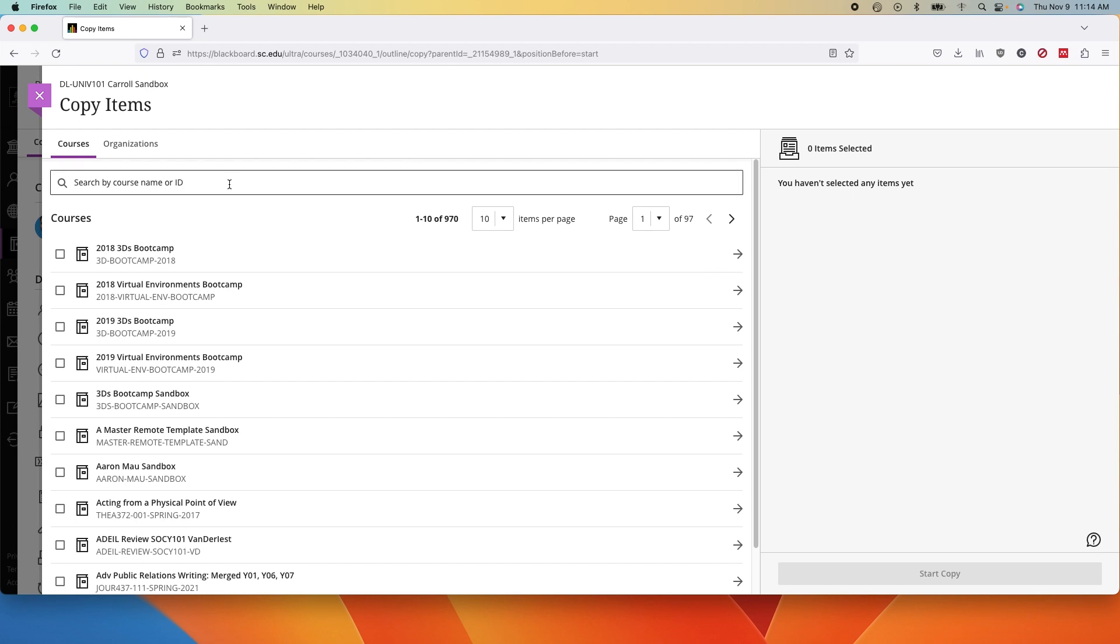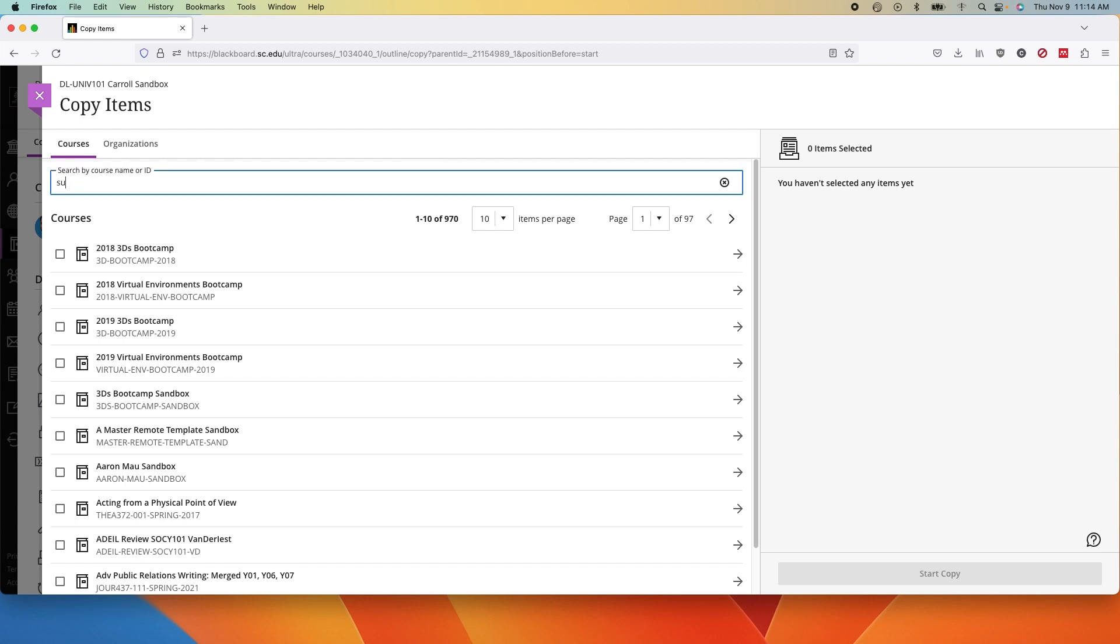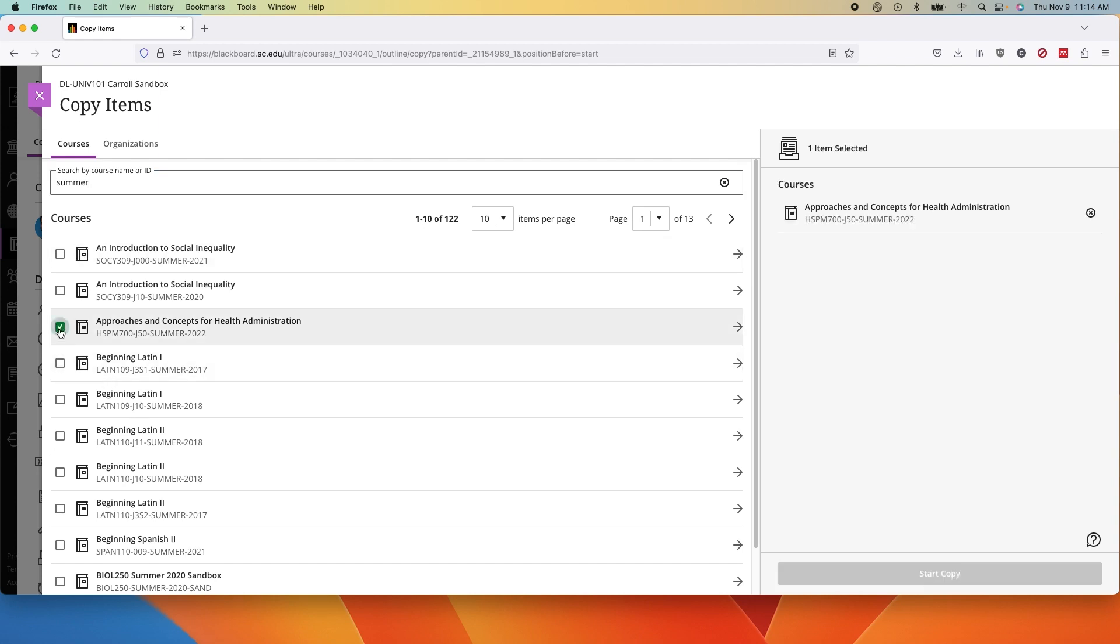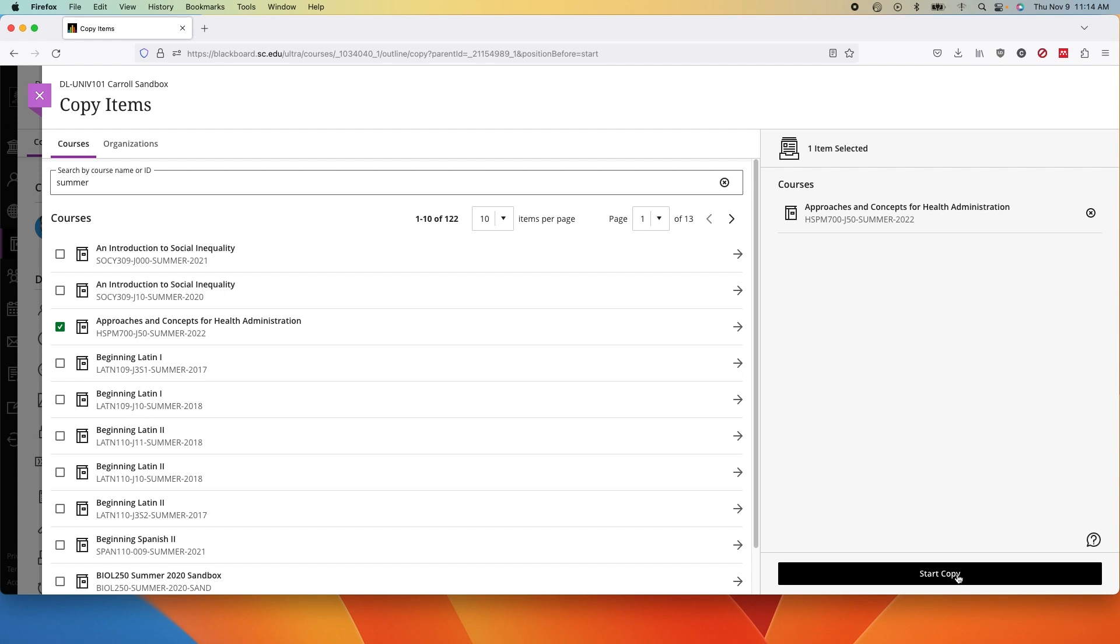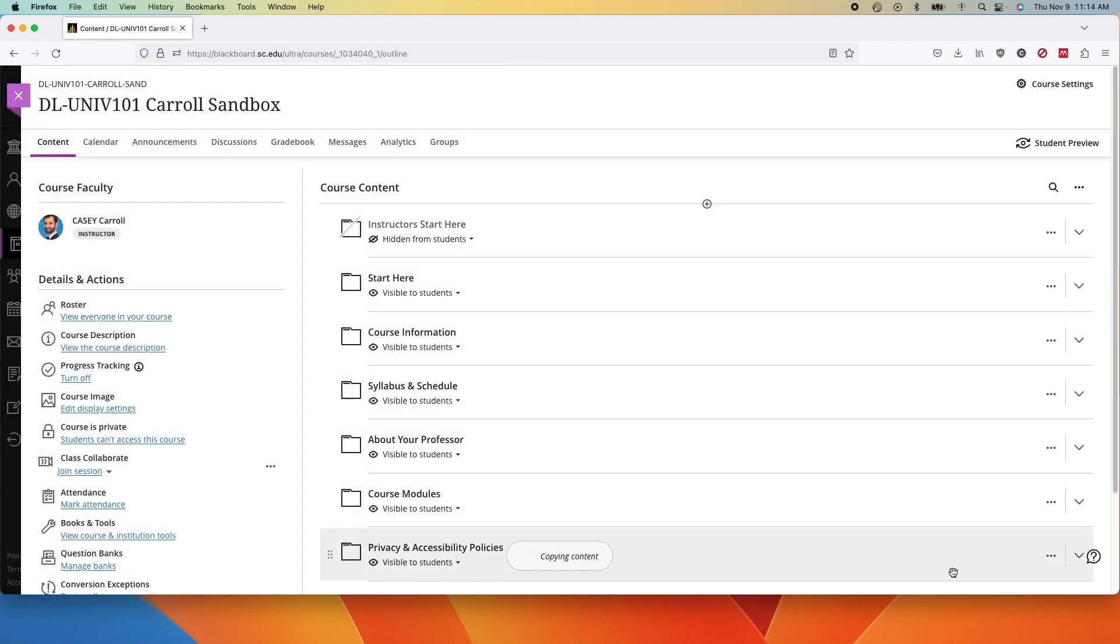You can search for your course and click the checkbox next to the name. Then click start copy. That's it. You can copy from Ultra to Ultra or original to Ultra.